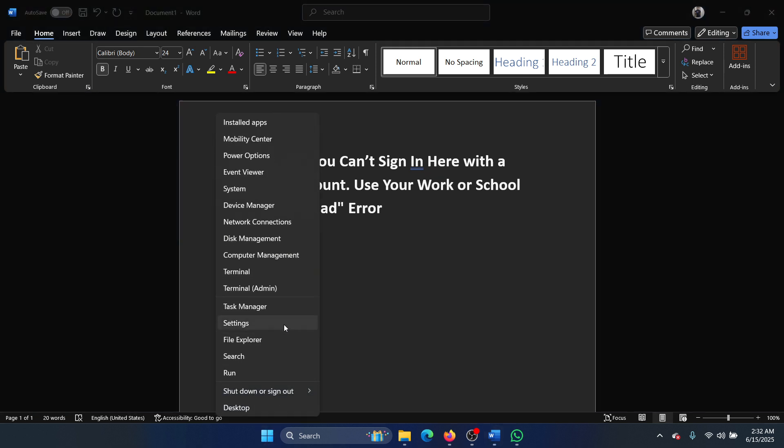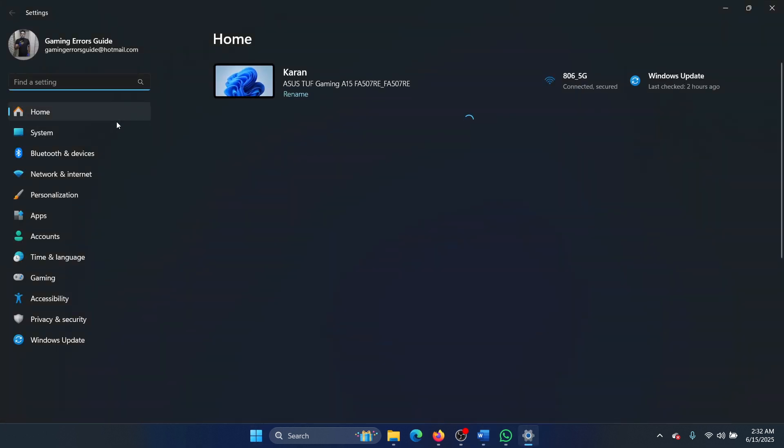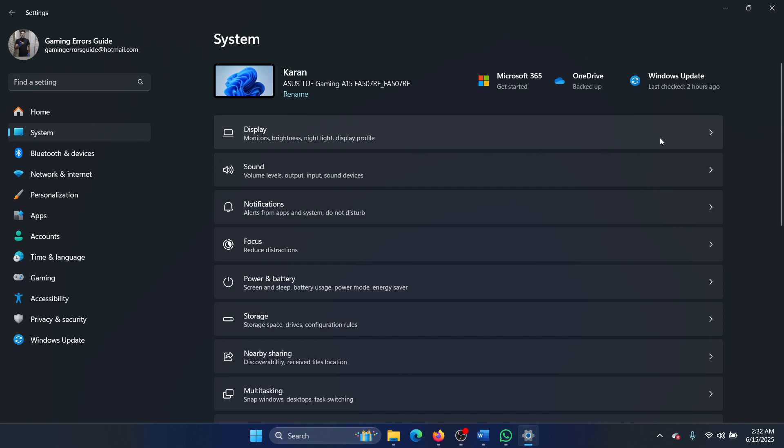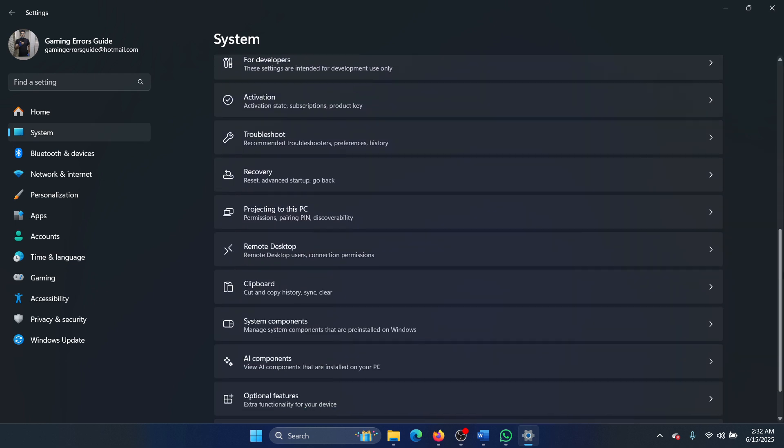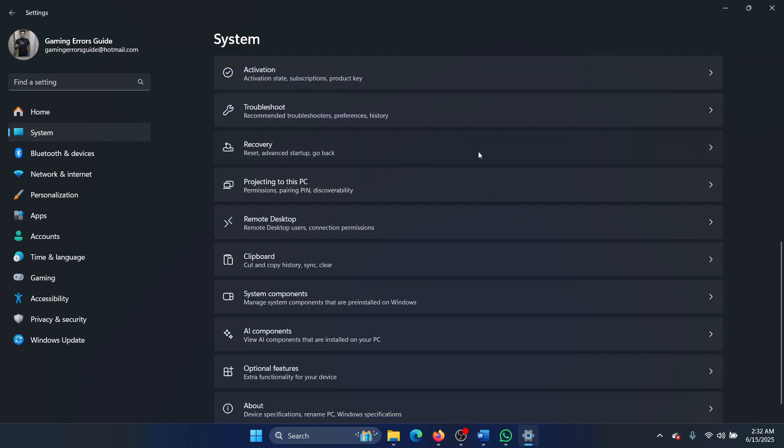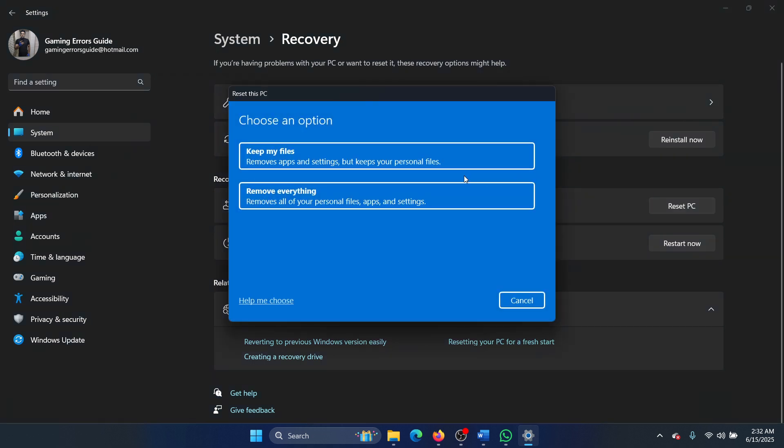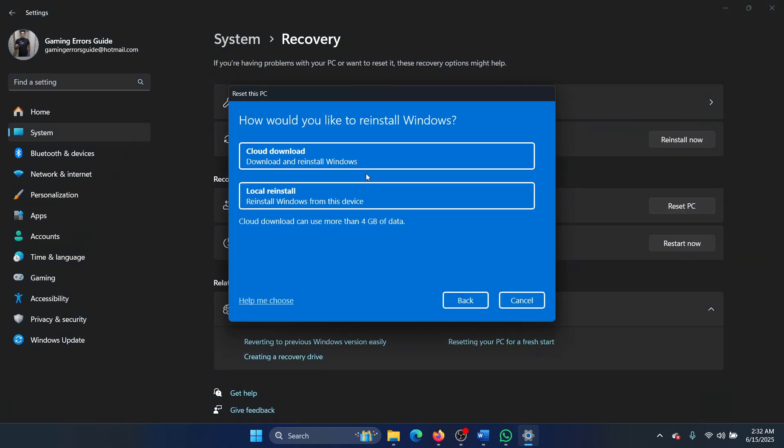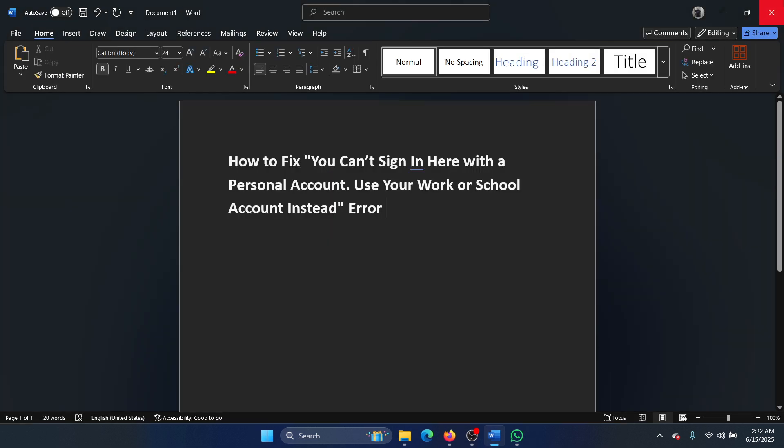...select Settings from the menu, go to the System tab, scroll down, select Recovery, click on Reset PC, select Remove Everything, and then select Cloud Download and try a cloud download on your computer and use the appropriate key.